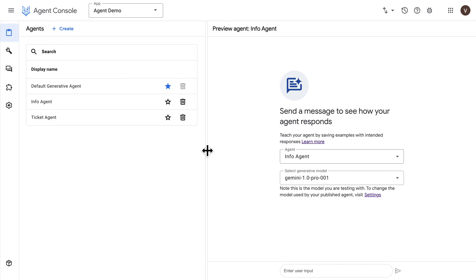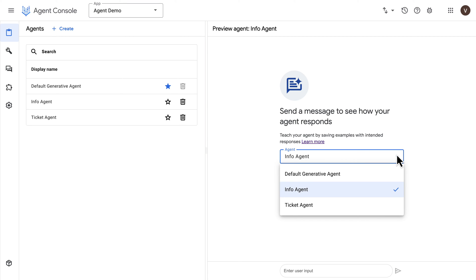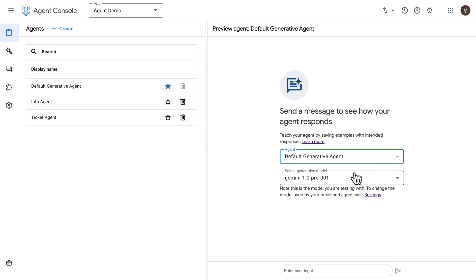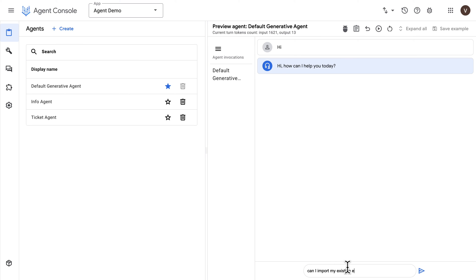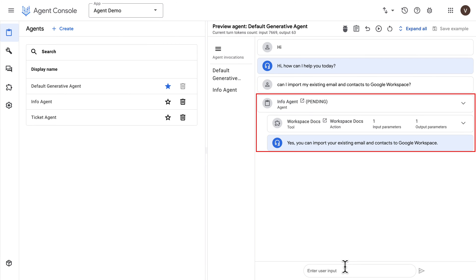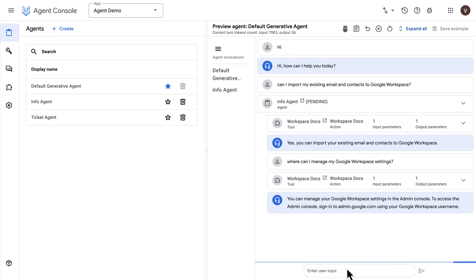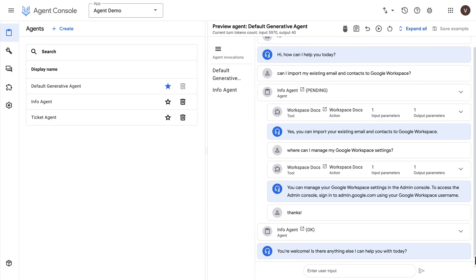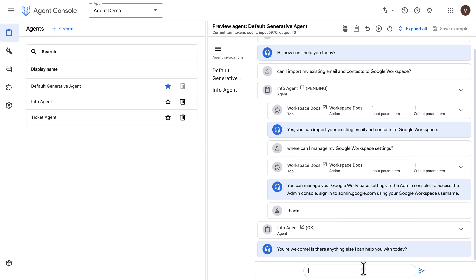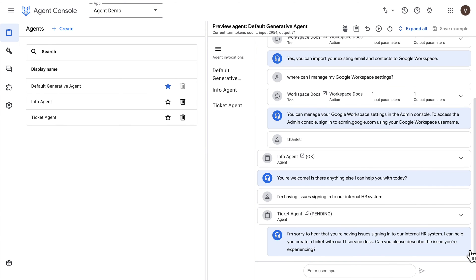On the right side of the screen we have a simulation panel where we can choose the agent to interact with. I'll go with the default agent to test the entire flow. Asking a question related to Google Workspace, we can see that the info agent was invoked and used the data store tool to find an answer. After a follow-up question, I'm back in the default agent.